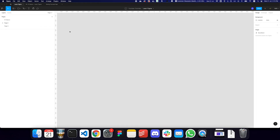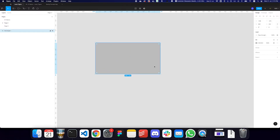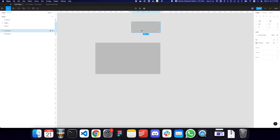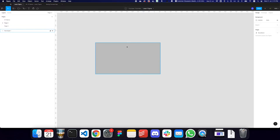You can create a rectangle by pressing R — similar to the first initial of the rectangle. If you want to move a rectangle around, you can do so by having the move tool selected. Anytime you create anything, it's automatically going to revert back to the move tool. To select the move tool manually, you press V. With the move tool, you can click on any object, hold the click, and move objects around.